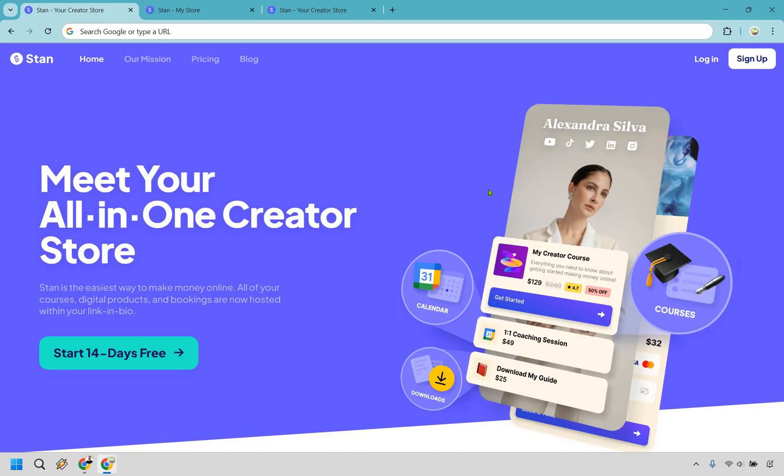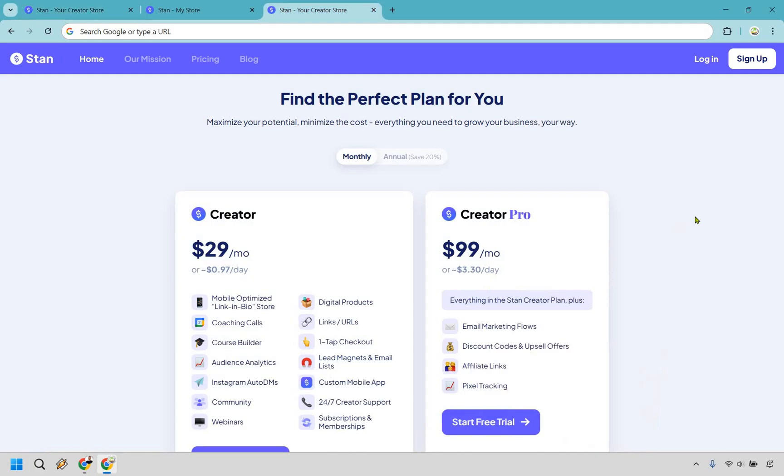And let's talk options. This thing is stacked when it comes to creating products. Whether you're selling digital products, coaching calls, e-courses, memberships, webinars, or even building a community, Stan's got your back. My only minor gripe here, the big leap from Creator to Creator Pro, it's kind of like going from a kiddie pool to the deep end real fast. Features like email flow, discount codes, and affiliate links are locked behind that jump, which can sting a little bit.